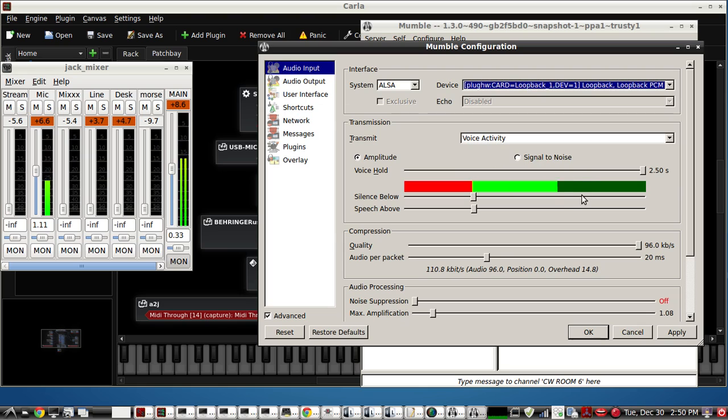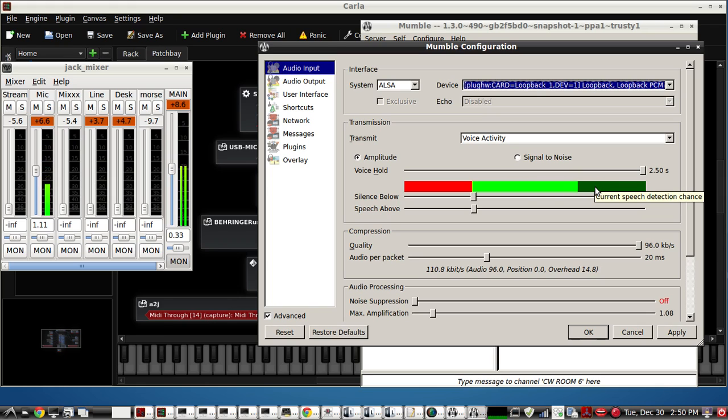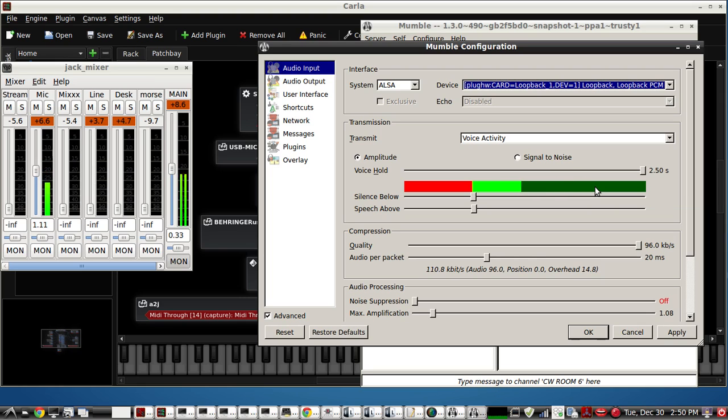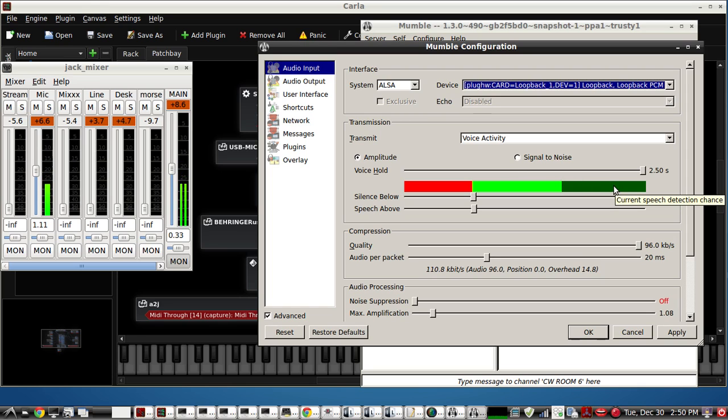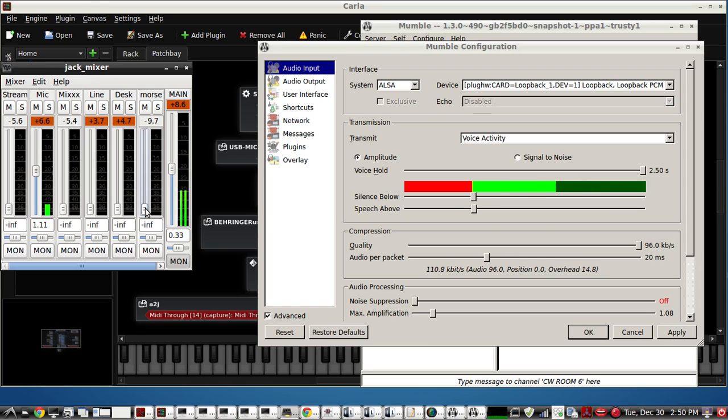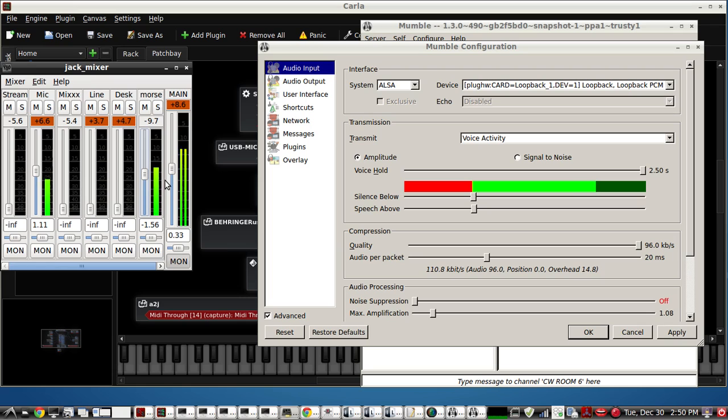Now you just need to get the volume set so that you're not using the Mumble AGC circuit. When you use the Mumble AGC circuit it will work but it will also affect how your audio looks on the waveform itself. It may or may not be a big deal. But I like to keep it right at about that level right here. Let me use some Morse code and I'll show you what we mean here. Right about there.